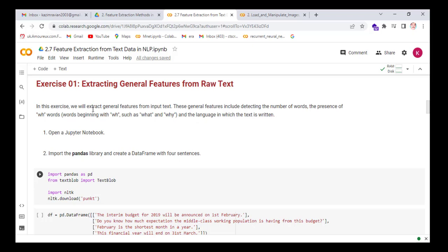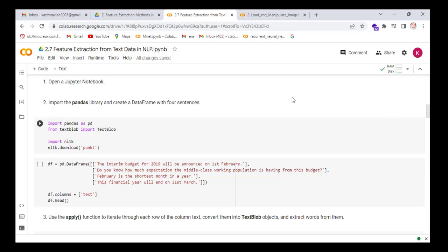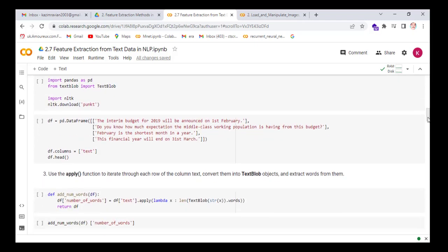Exercise: Extracting general features from raw text. In this exercise, we will extract general features from input text. The general features include detecting the number of words, the presence of WH words — words beginning with WH such as 'what' and 'why' — and the language in which the text is written. Open a Colab notebook, then import the pandas library and create a dataframe with four sentences. Import the pandas library, spaCy, and the TextBlob object from the TextBlob library, then import NLTK and download the punkt tokenizer from NLTK.